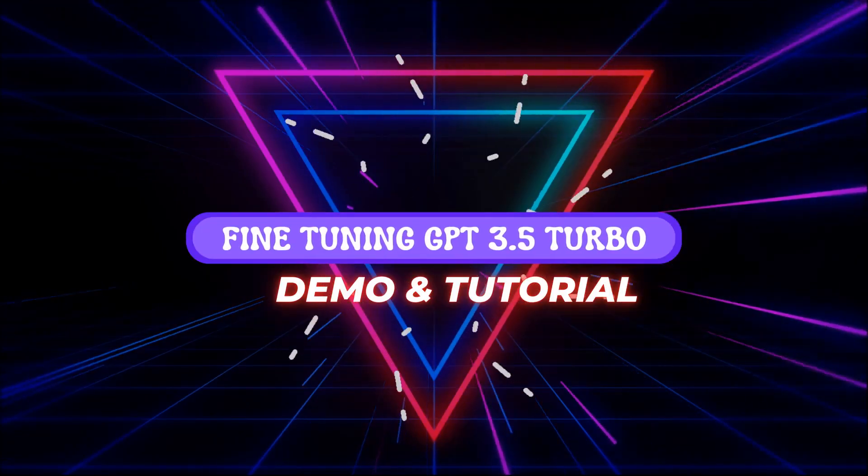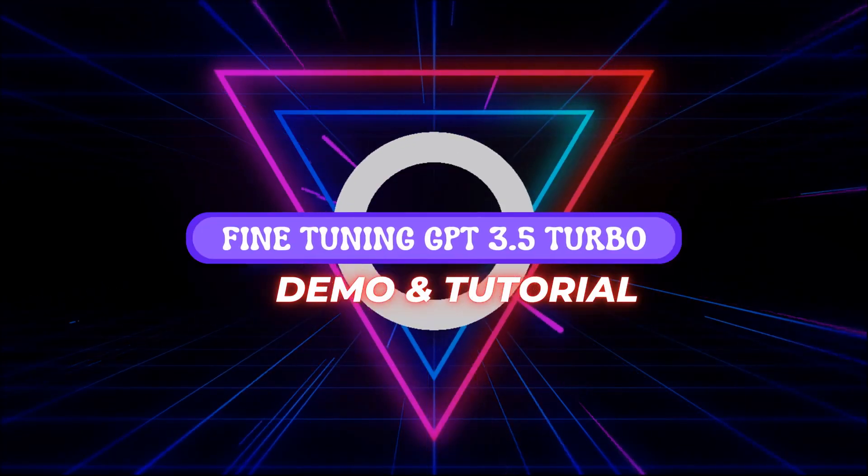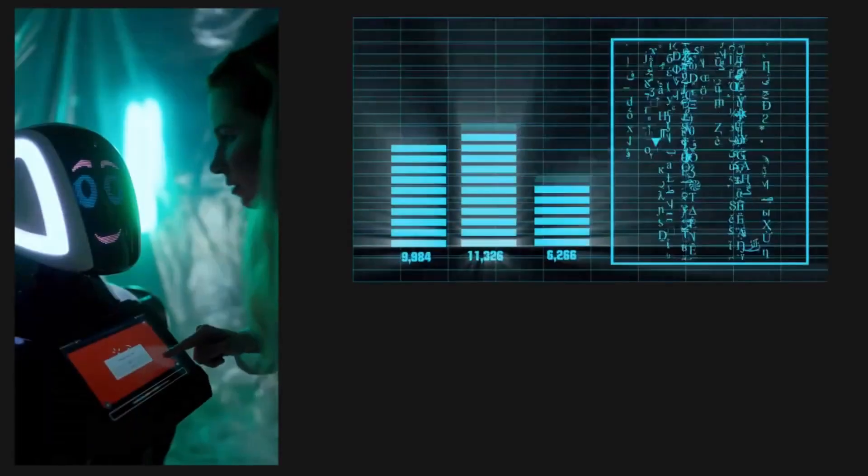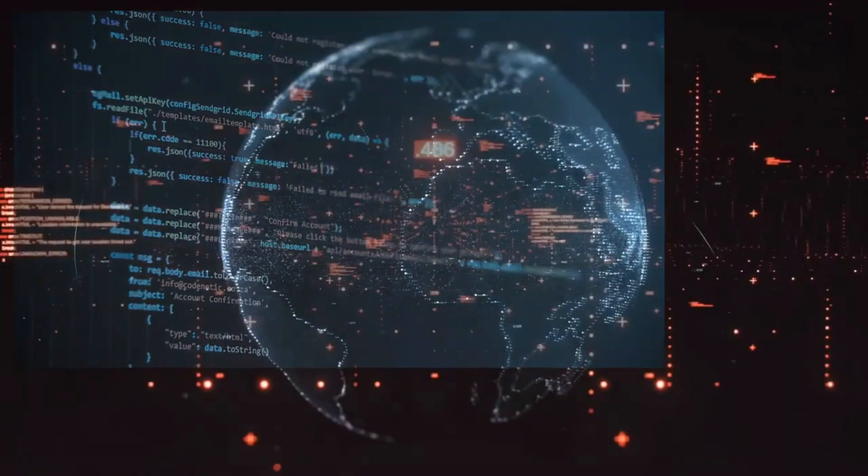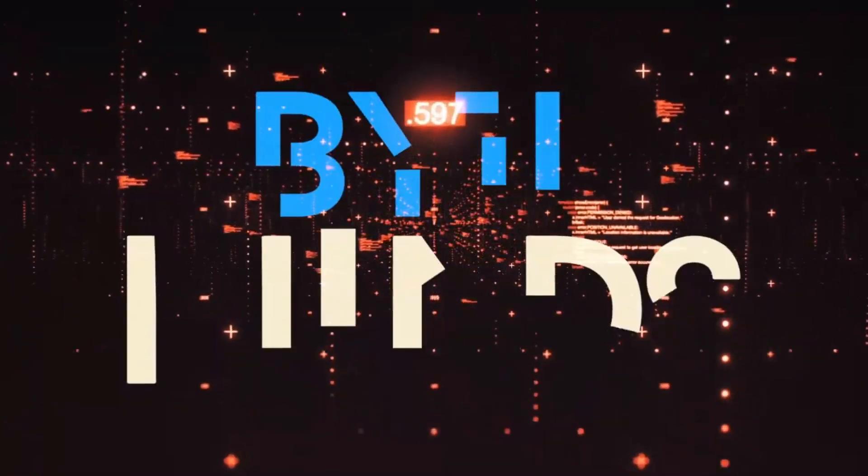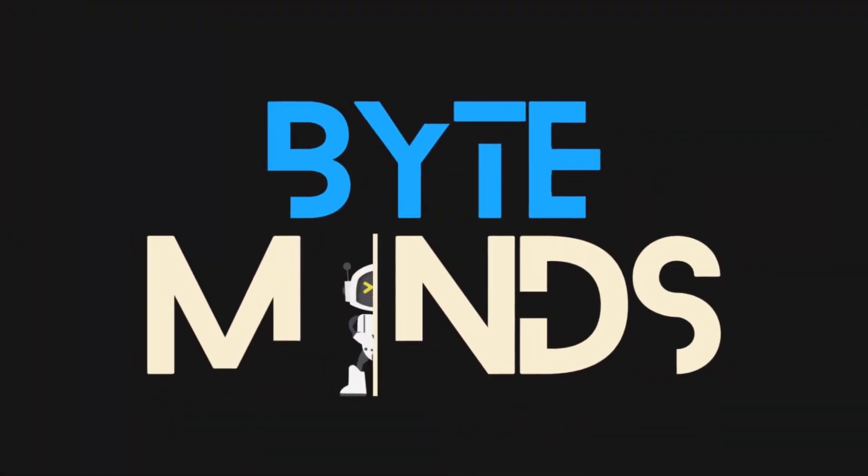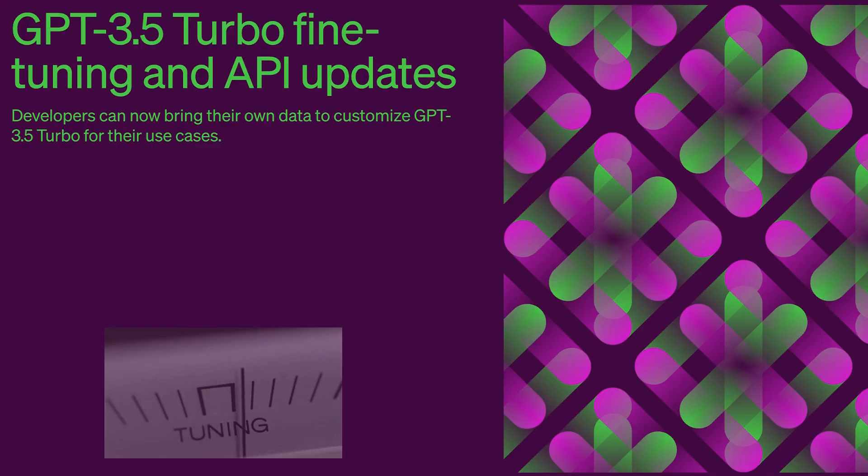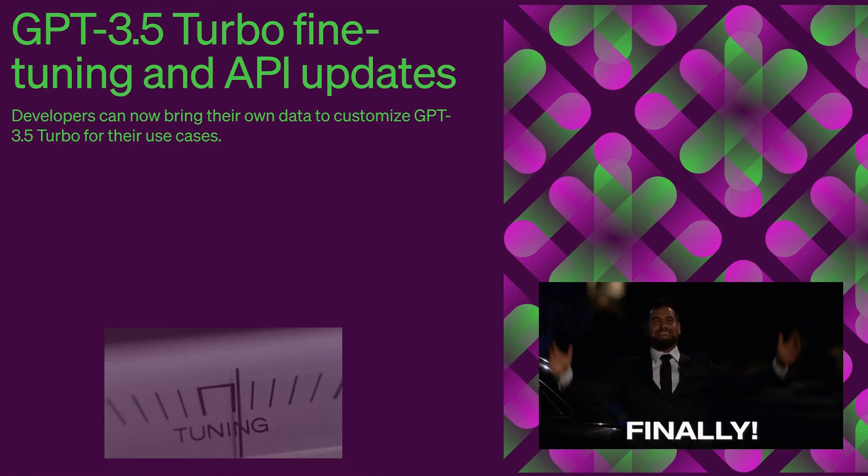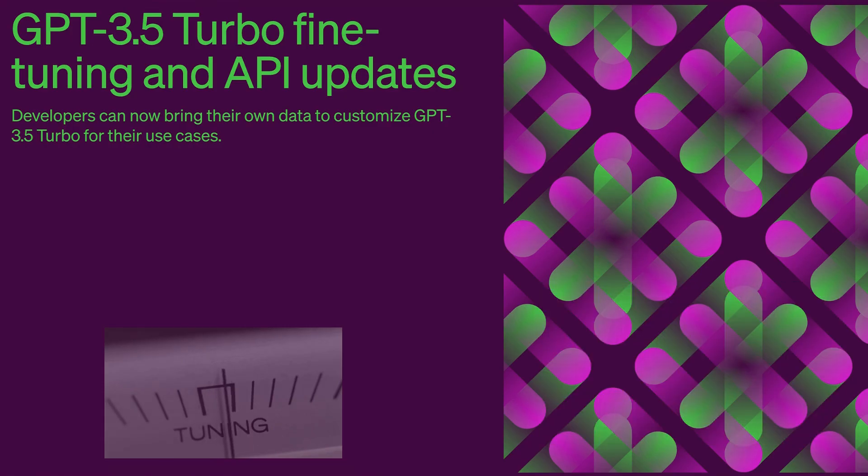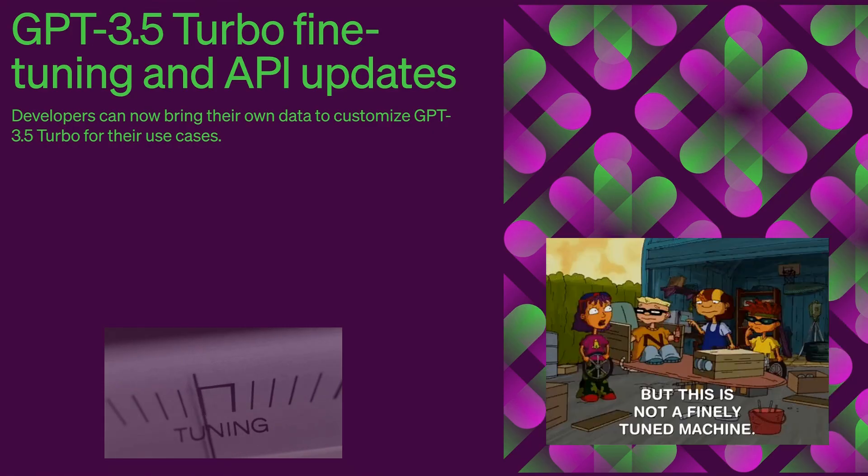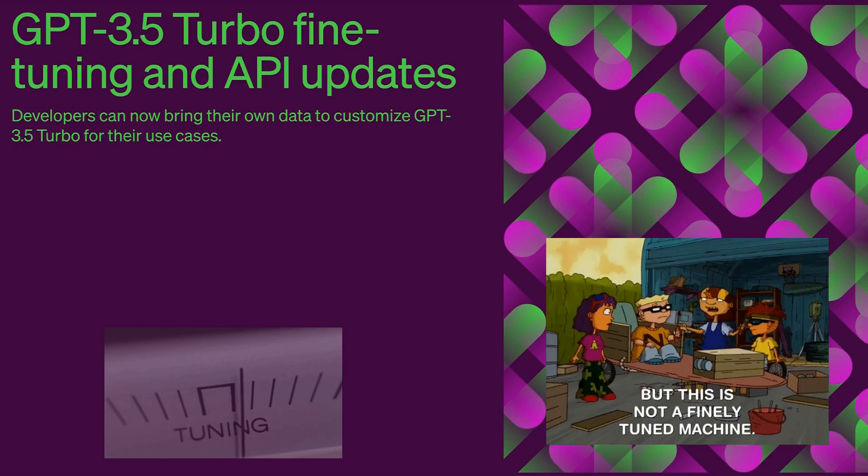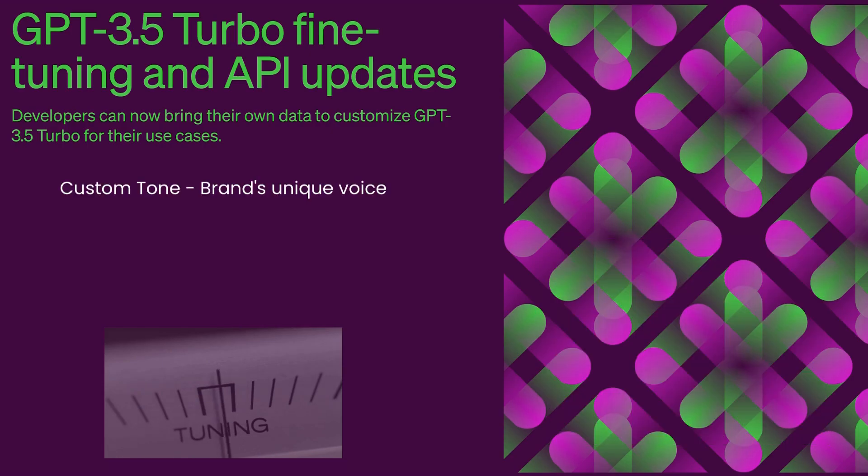Welcome to our session on fine-tuning GPT-3.5 Turbo model. Fine-tuning for GPT-3.5 Turbo has finally arrived. Fine-tuning allows developers to customize GPT-3.5 for specific use cases to create unique and differentiated experiences for their users.